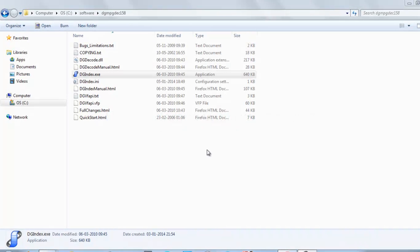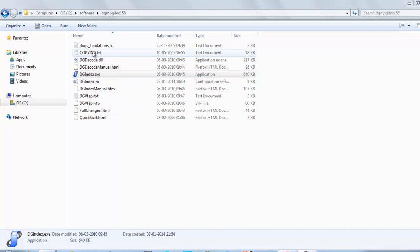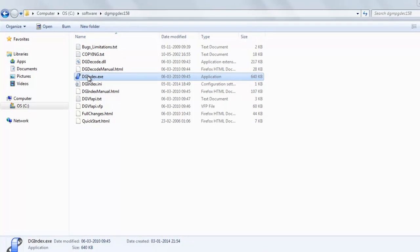Welcome back to our channel. Today I will show you how to demux VOB DVD files with DGIndex software. Just start the DGIndex software - this is also called DGMPGDec as you can see here.